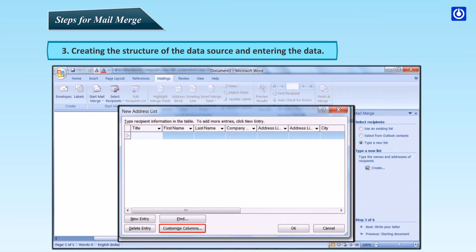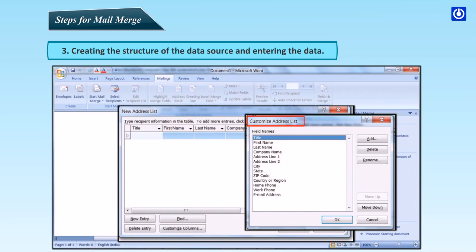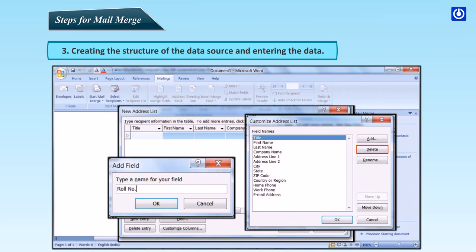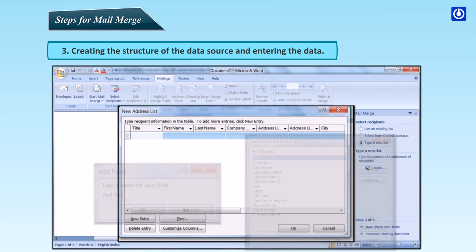The Customize Address List dialog box appears. Use the Add, Delete, and Rename buttons to modify the columns and create the address list as given.